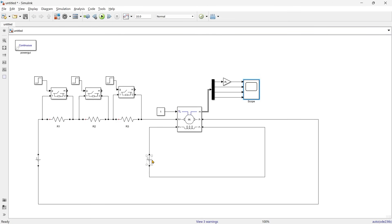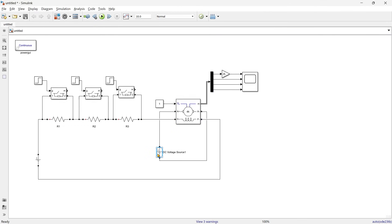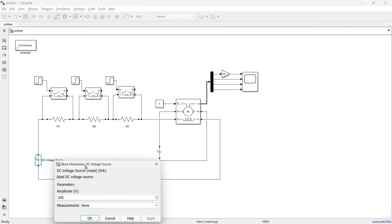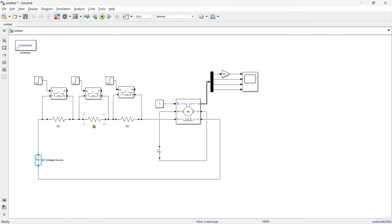Now we'll do the same thing but with the field winding. We'll update the voltages: 240 volts to armature and 300 volts to the field. Here you can see we have connected three resistances in series with the field winding, while voltage is directly given to the armature. In this part of the simulation we are going to change the resistance in the field winding and observe the effect on the speed of the motor.